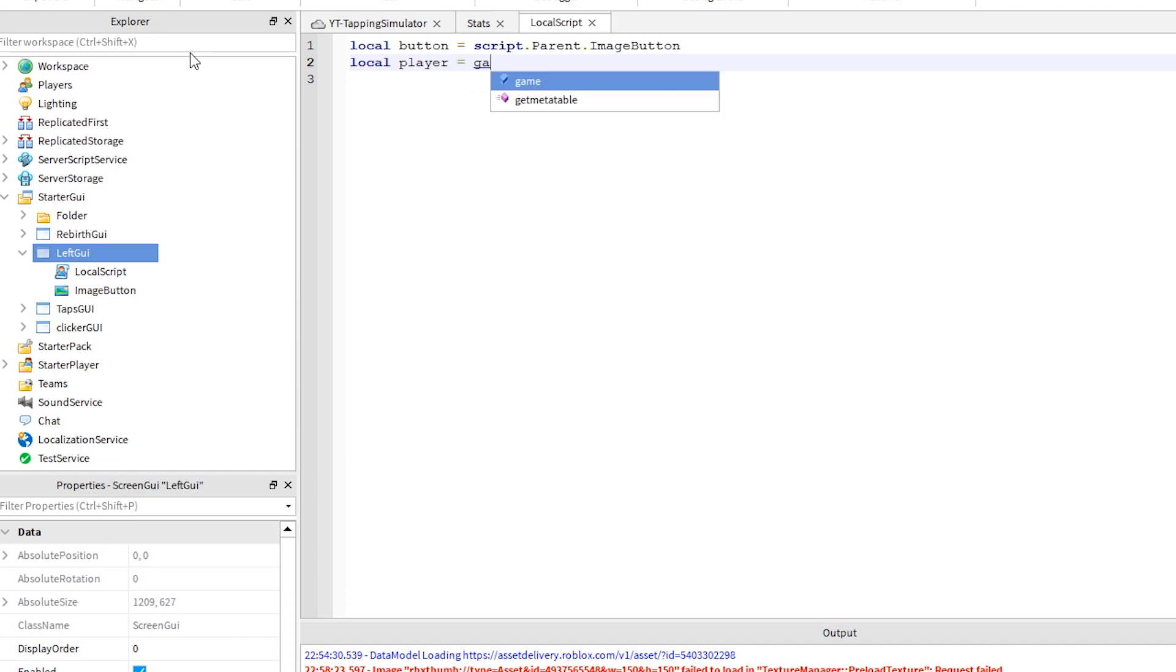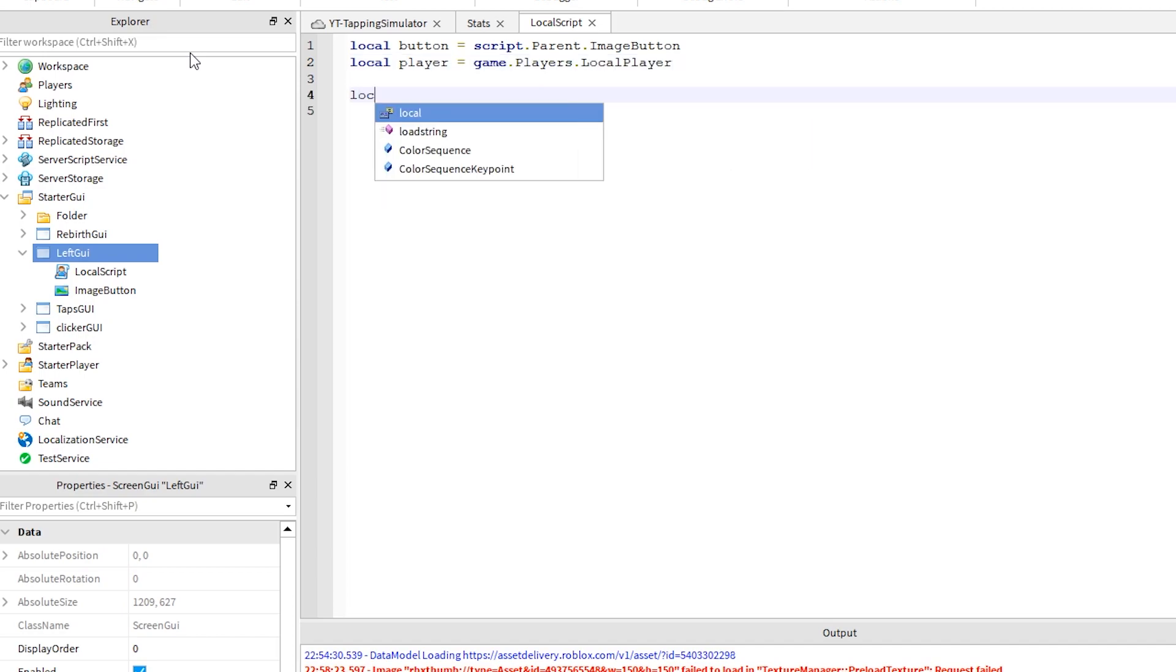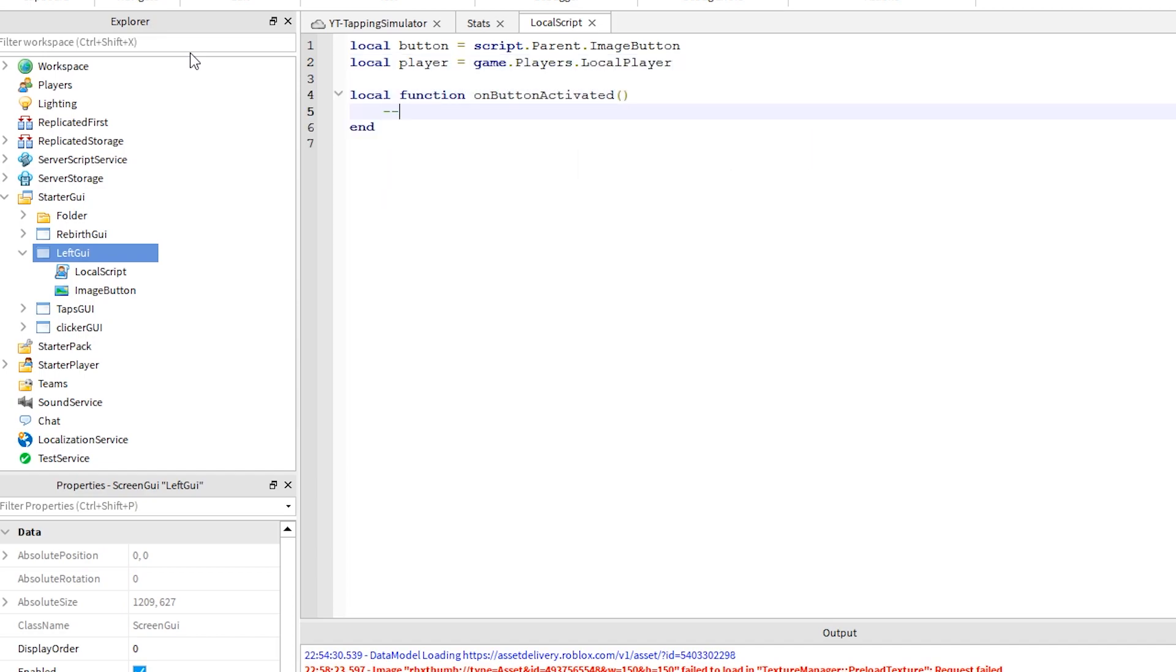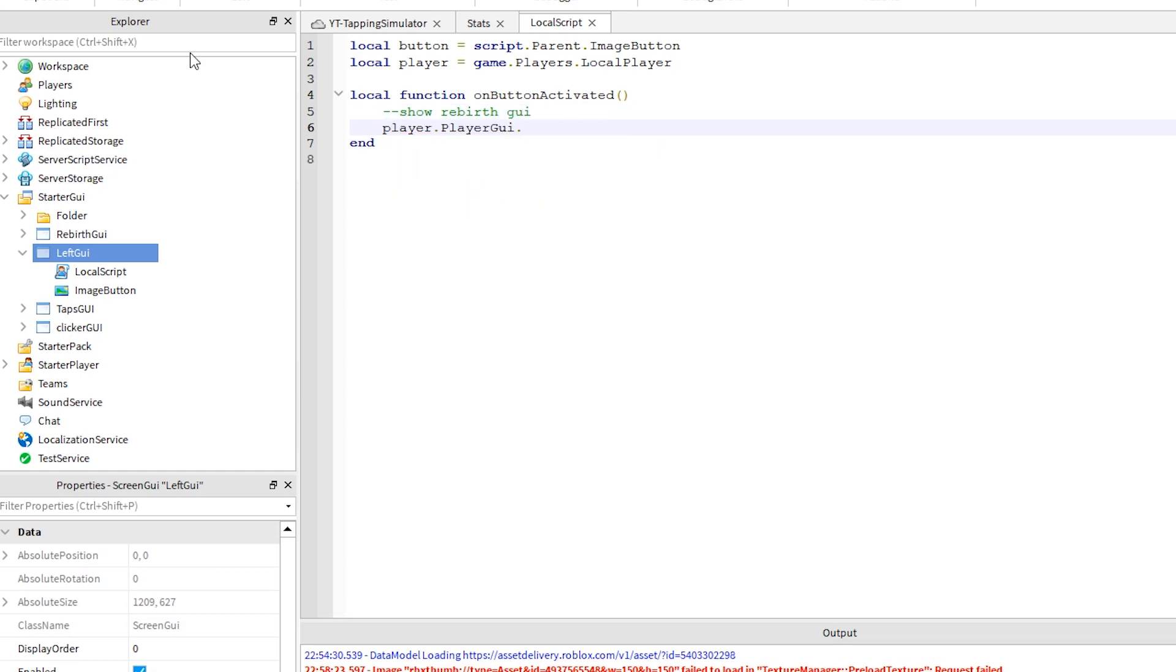Type out this code, we have used similar code before. This is the line that is making the rebirth GUI visible.